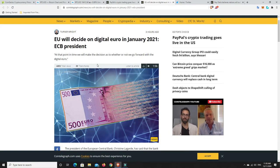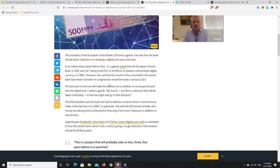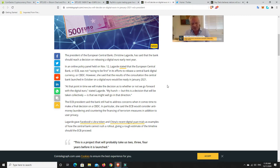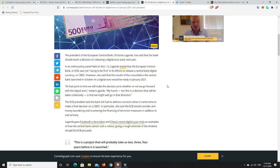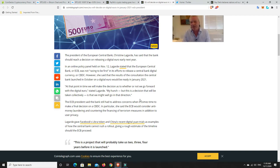At that point in time, we will make the decision as to whether or not we go forward with the digital euro. In an online policy panel held on November the 12th, Lagarde stated that the European Central Bank, or ECB, was not racing to be the first in its efforts to release a central bank digital currency or a CBDC. However, she said that the results of the consultation the central bank launched in October on a digital euro would be ready in January 21. My hunch, but this is a decision that will be taken collectively as that we might well go in that direction. I think it is almost guaranteed.